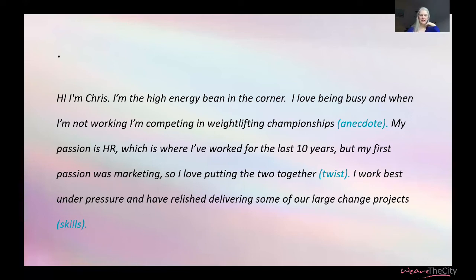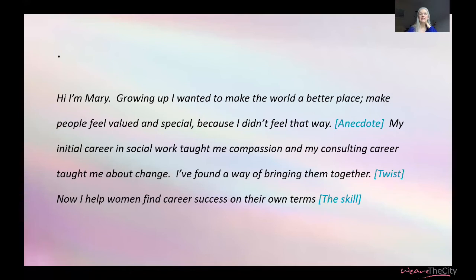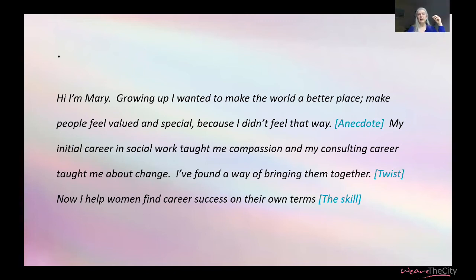'My passion is HR, which is where I've worked for the last ten years, but my first passion was marketing, so I love putting the two together. I work best when I'm under pressure and I relish delivering large change projects.' The twist is combining HR and marketing — in large change you need communications and to bring people on a journey, which is why those skills work so well together. And here's mine: 'Hi, I'm Mary. Growing up I wanted to make the world a better place, make people feel valued and special because I didn't feel that way. My initial career in social work taught me compassion and my consulting career taught me about change — so I found a way to bring those two things together and now I help women find career success on their own terms.'